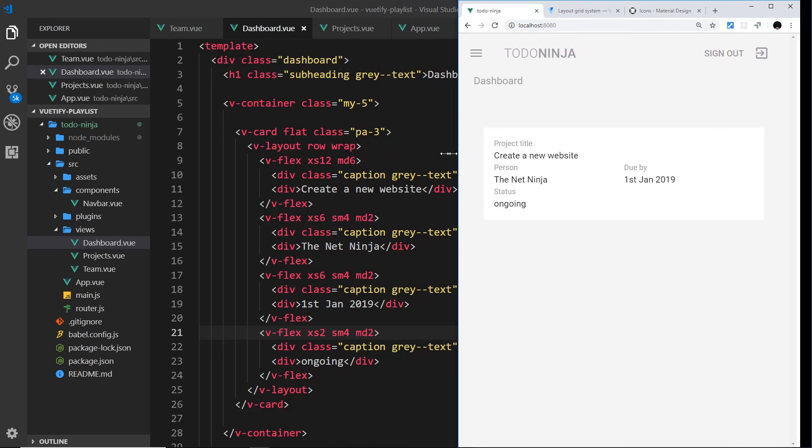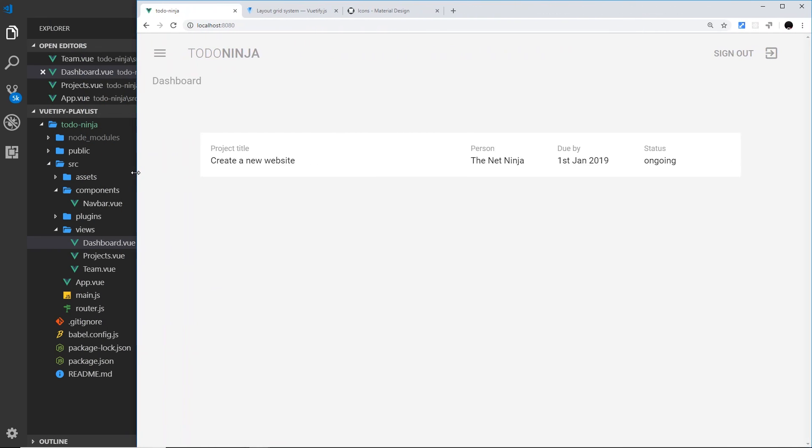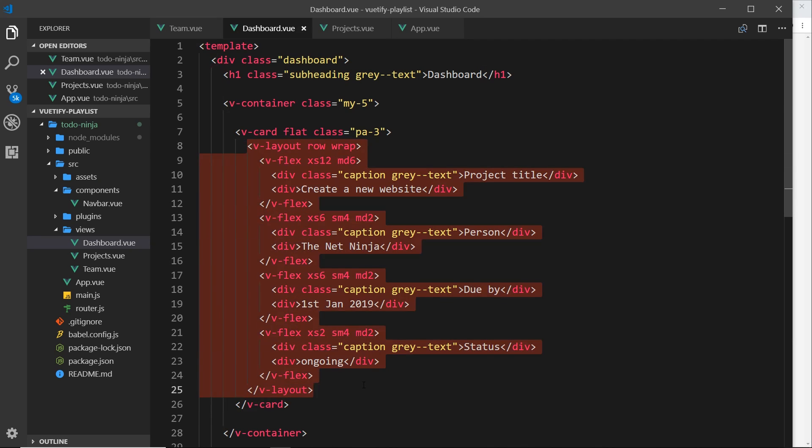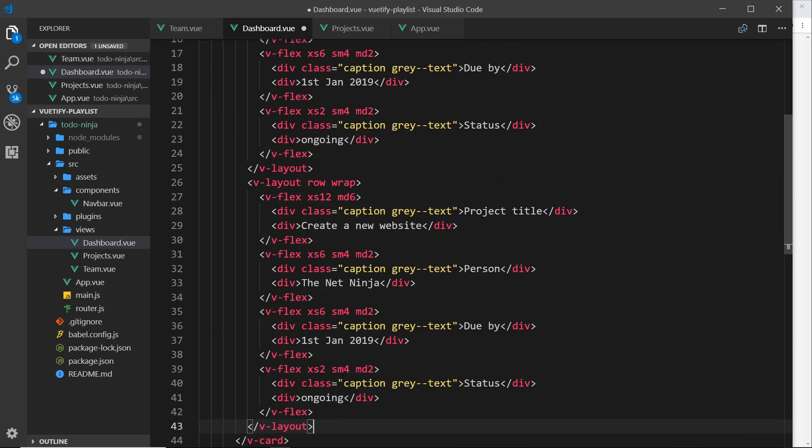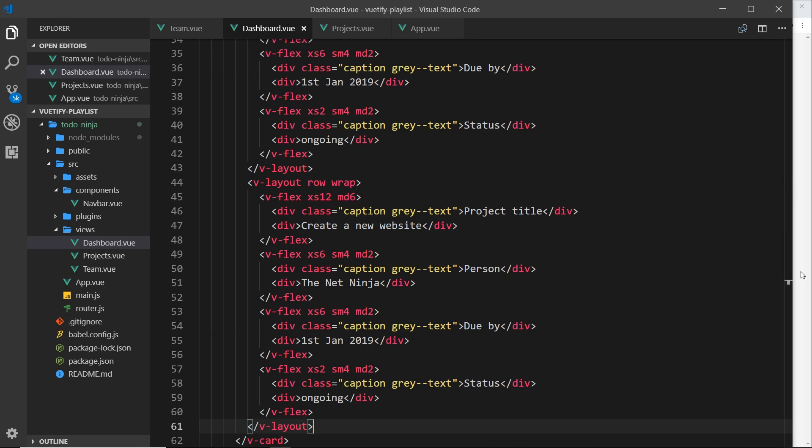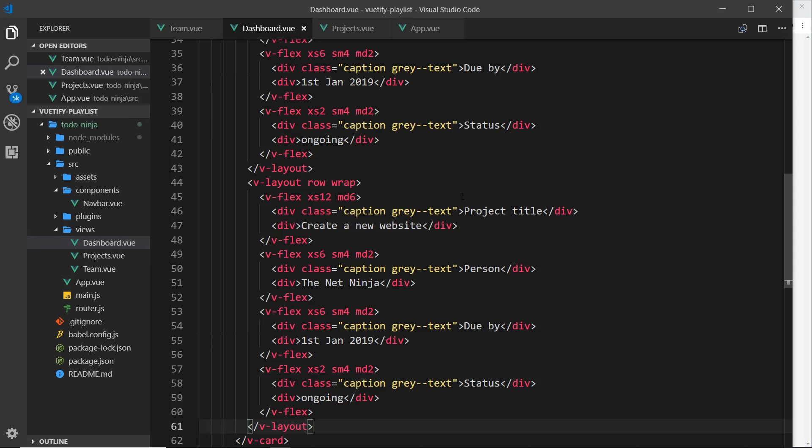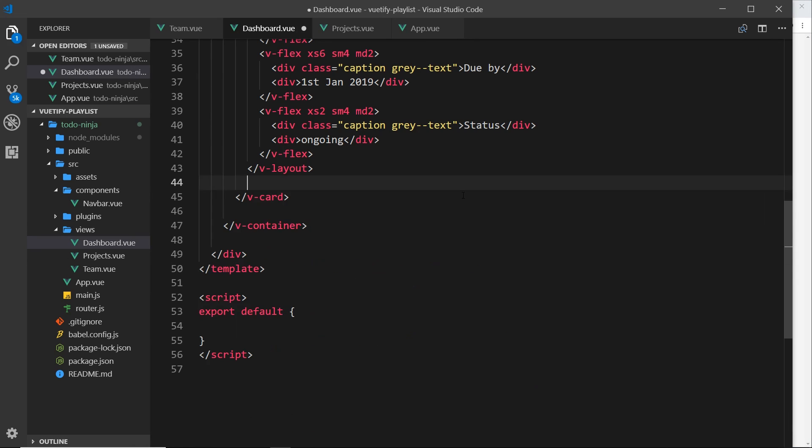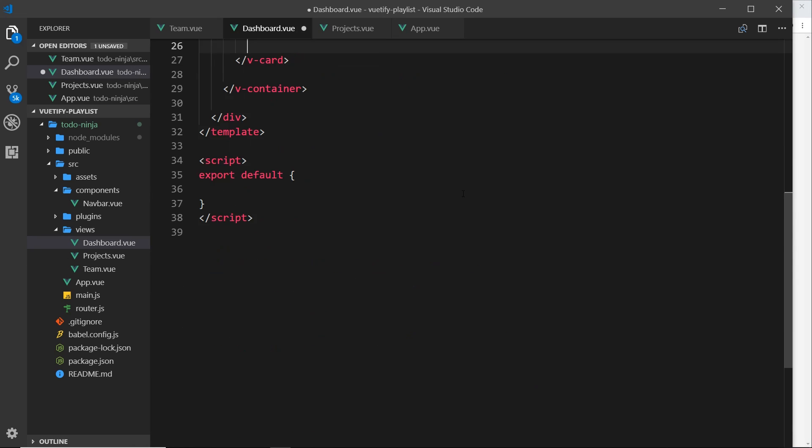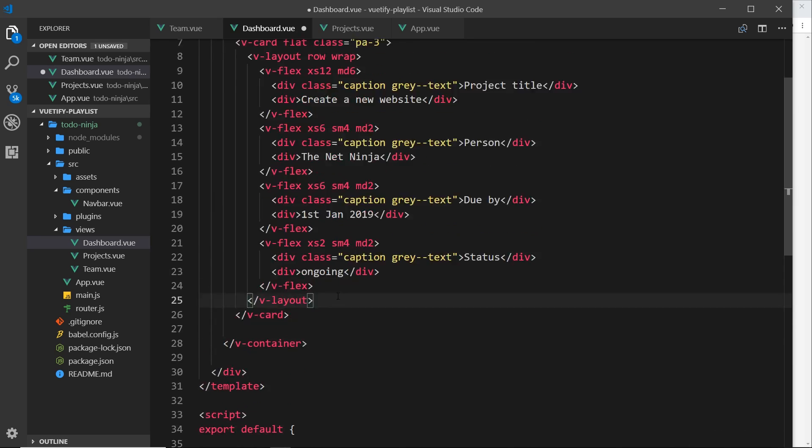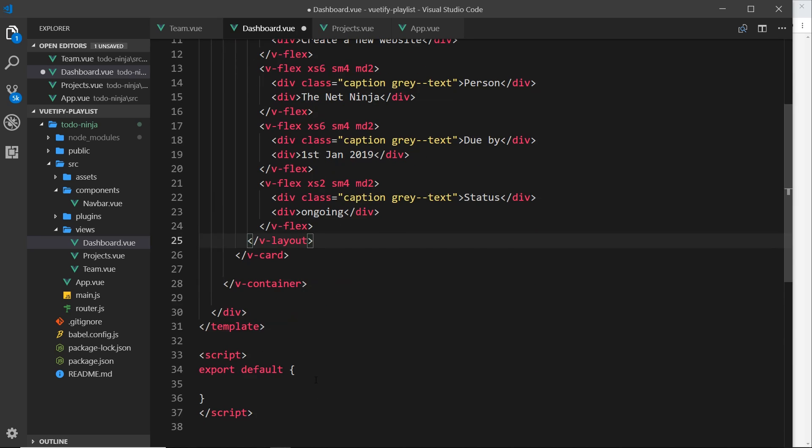So that is our basic layout for a row of content for one single project. Now ideally what we want to do is display this many different times. So we could take this and we could copy it and we could paste it, you know, a few times like so, and it's going to look something like this over here. Now that's fine, but ideally I don't want to hard code this in the template.